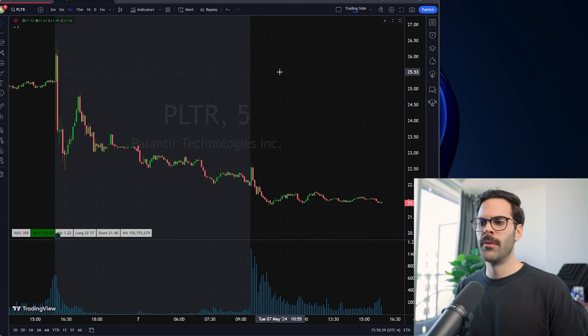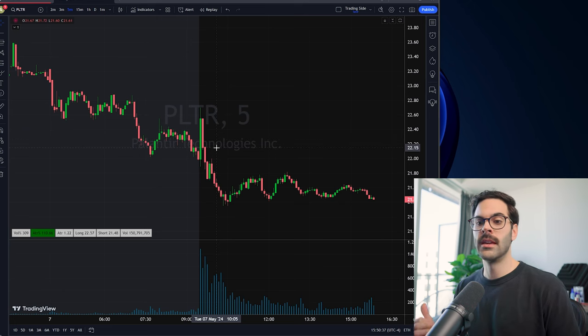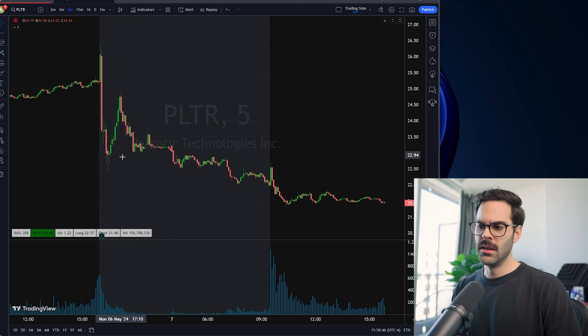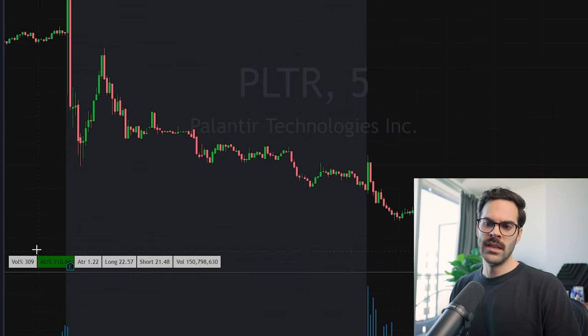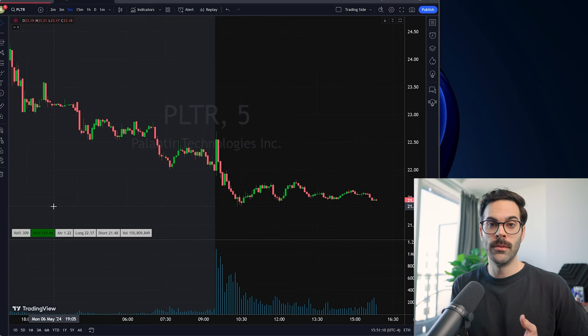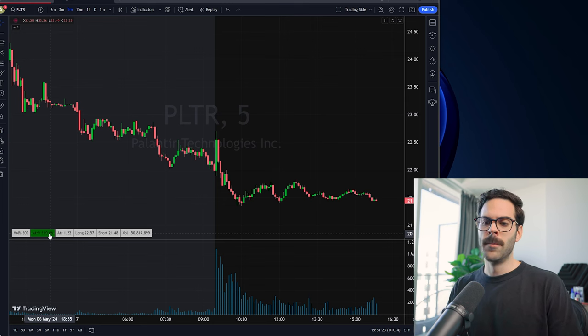Now one last important point before breaking down the code — a fresh catalyst scenario. PLTR had earnings the previous night and made a big move in after-hours, so today there's a fresh catalyst in place. You can see 300% of average volume, but ATR only moved 110%, which is not a big move relative to the volume. With an absolutely fresh catalyst you can sometimes expect double or triple the volume, and similarly double or triple the ATR — giving you a better idea of targets.